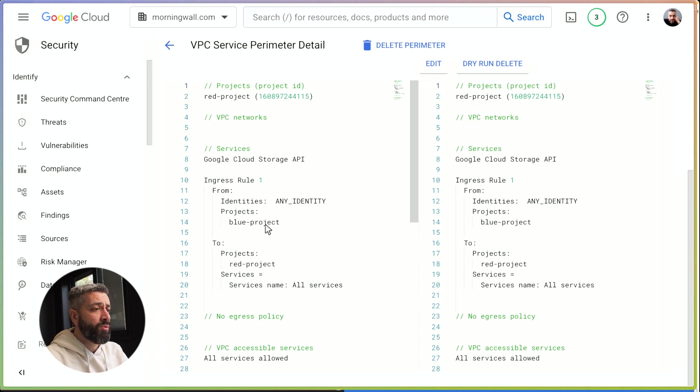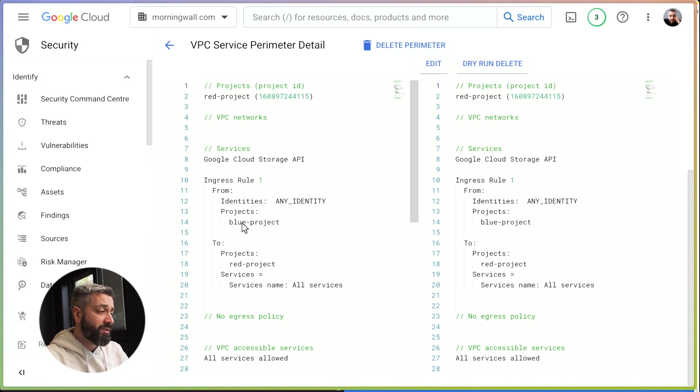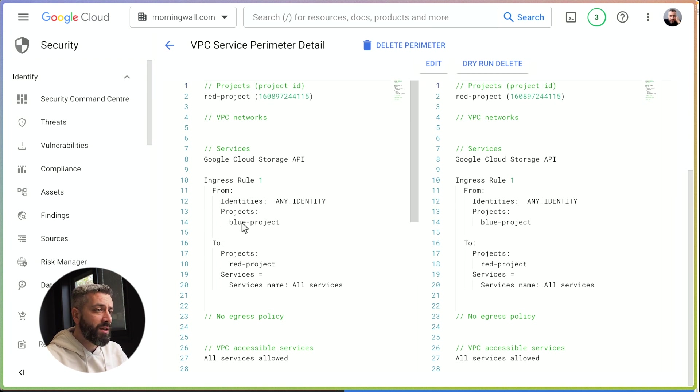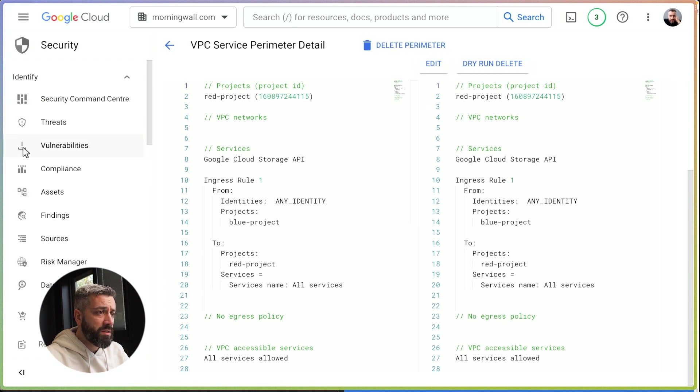Unless you're running from a resource that lives in the project, for example a VM. So this means if I have a service account key outside, it's not gonna work. So to demo this, we can go to the terminal.